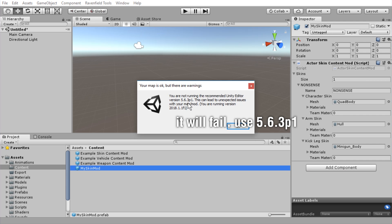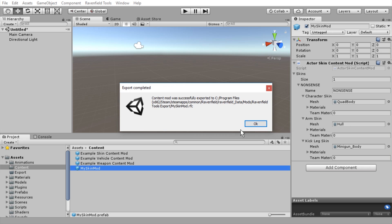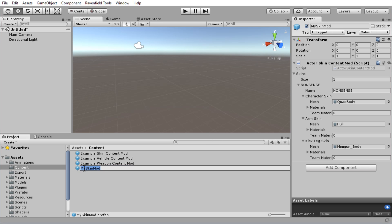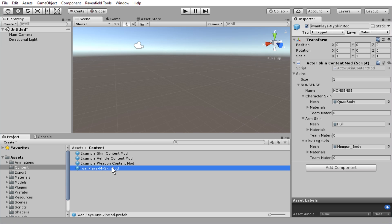You can also press Ctrl+E. We'll just use the latest version notwithstanding the warning, and then we get a completion message. If you want to move the file directly, it is in your Ravenfield installation folder slash mods slash Ravenfield tools export, then the name of the file — 'my skin mod'. This is why you should definitely not leave it called 'my skin mod'. Add your username, for example like that, or else there might be conflicts later with other mods. Make sure to change this.